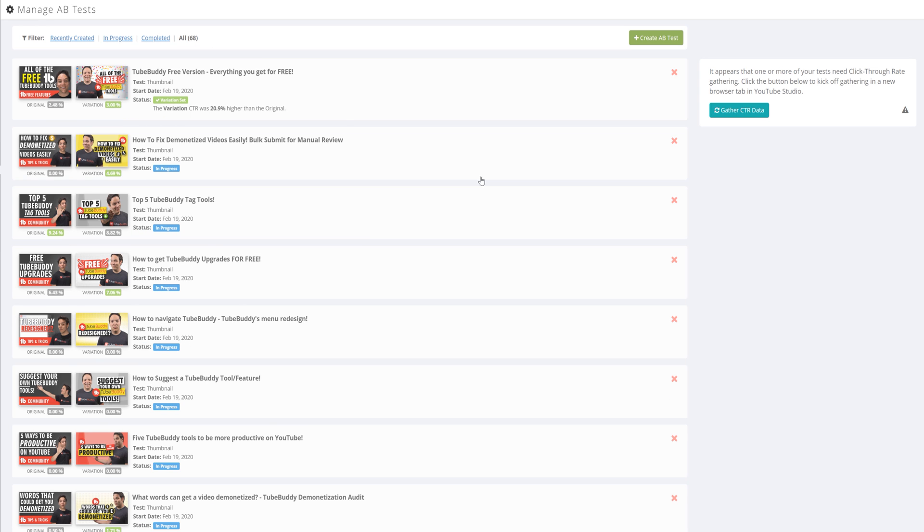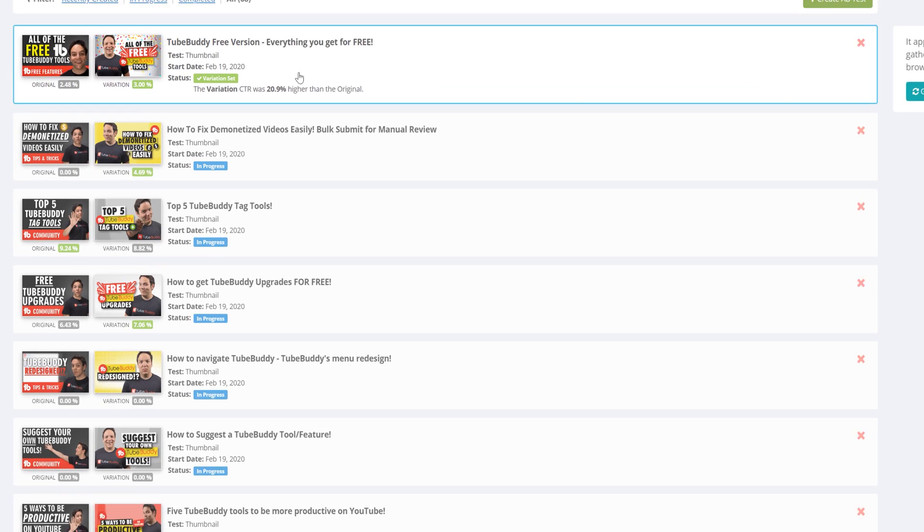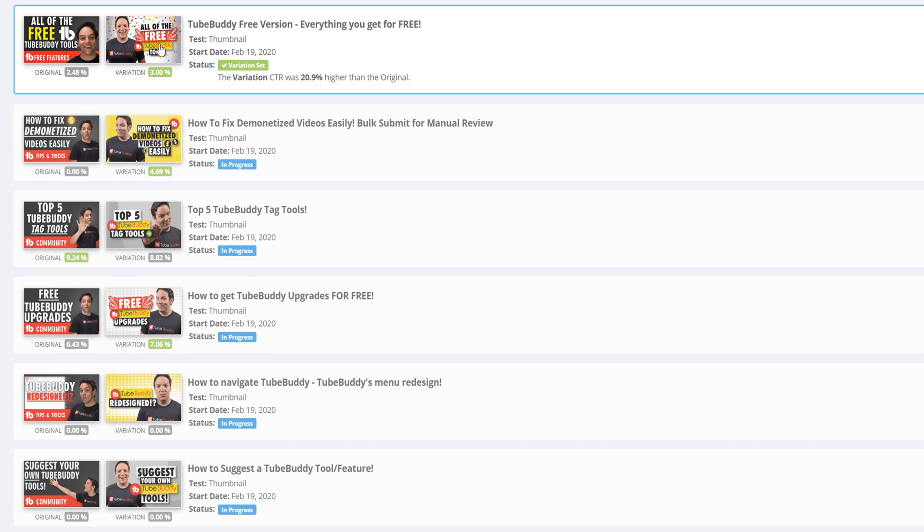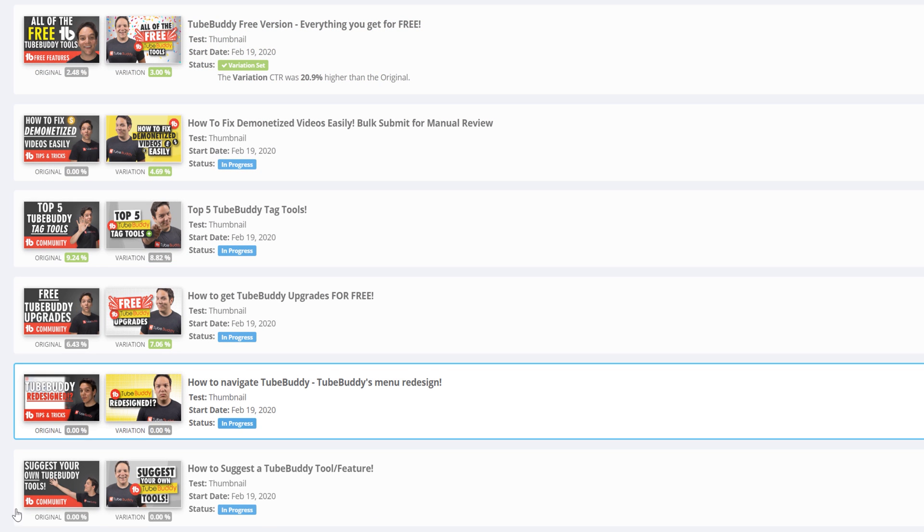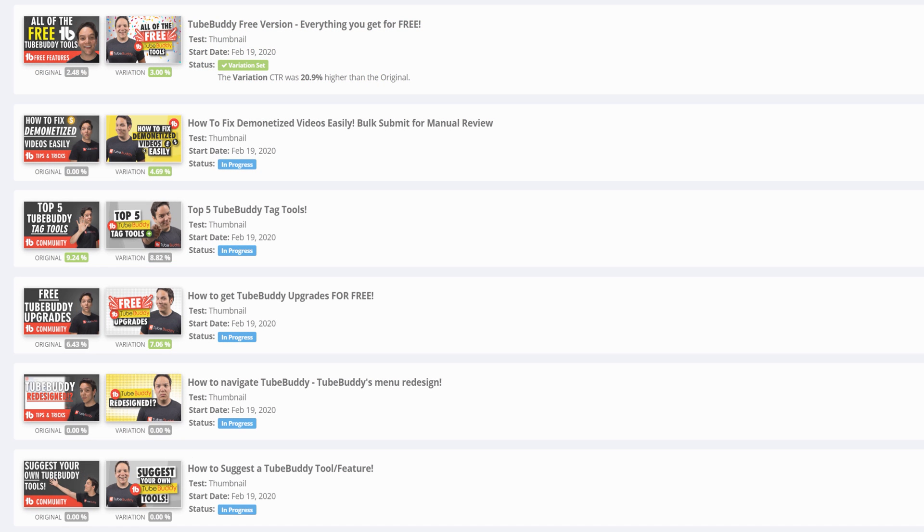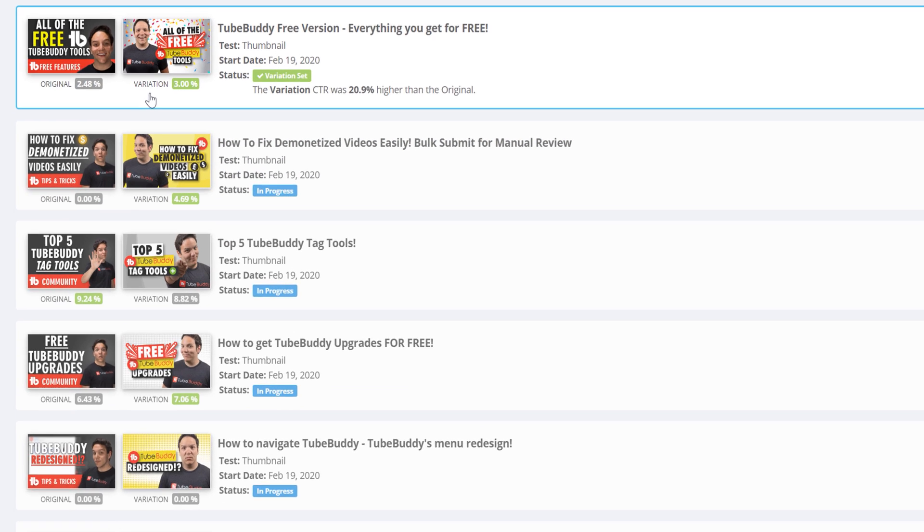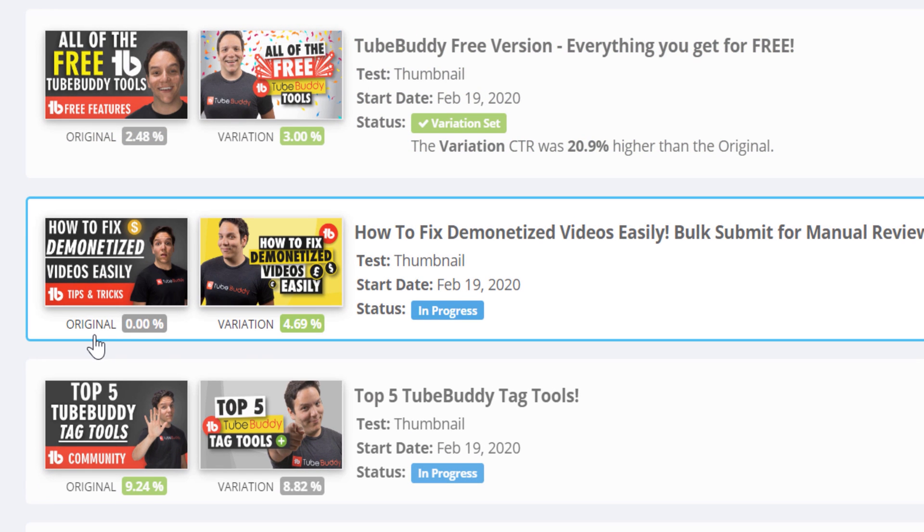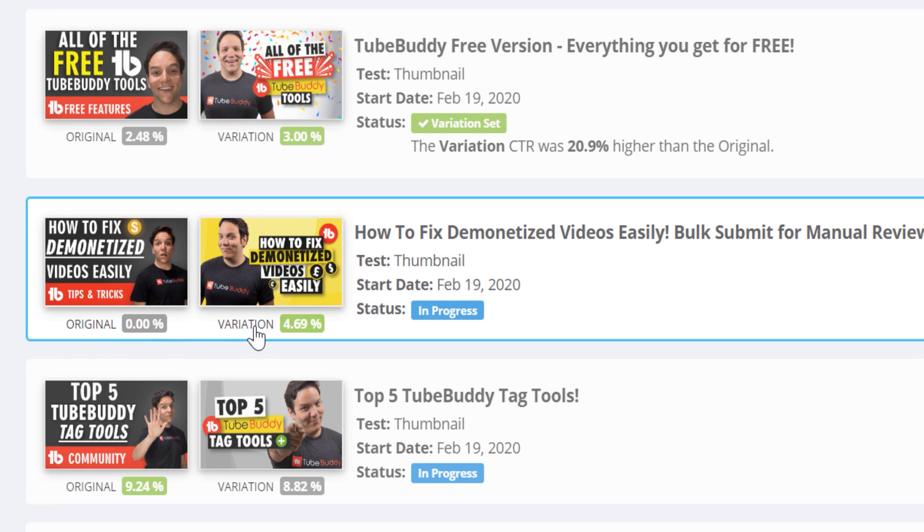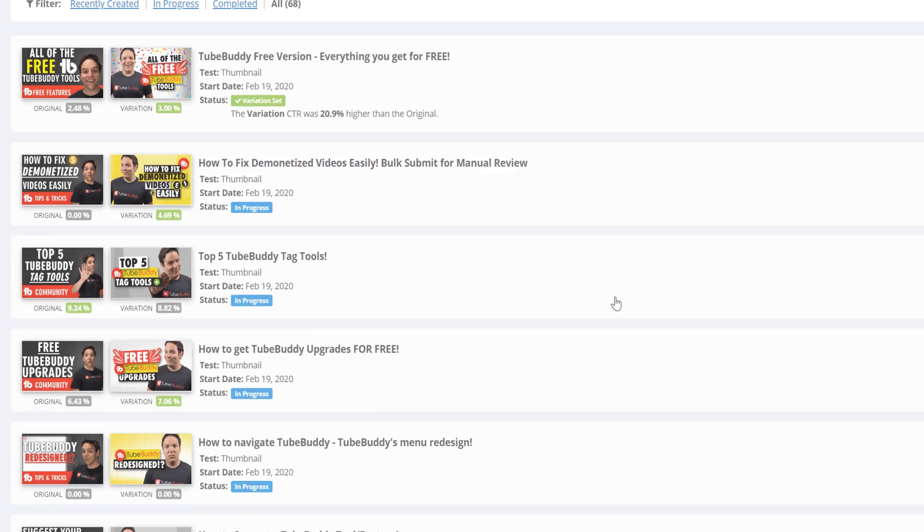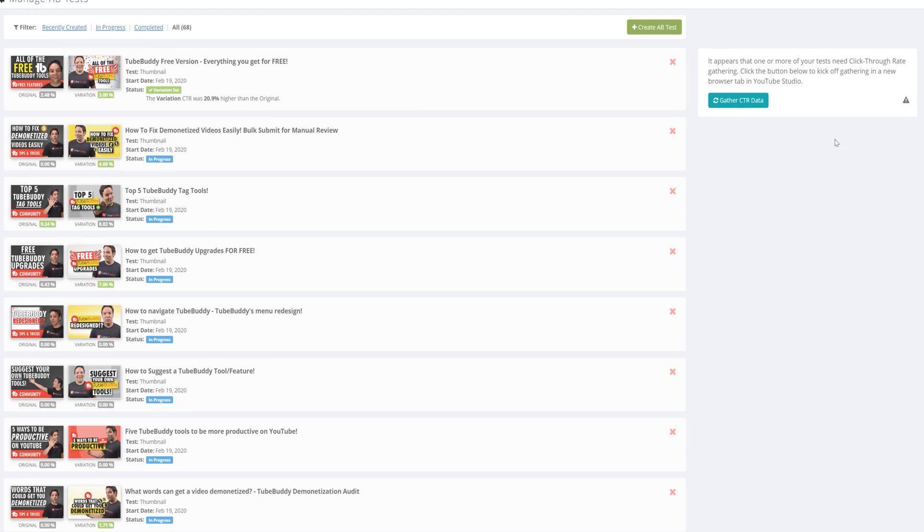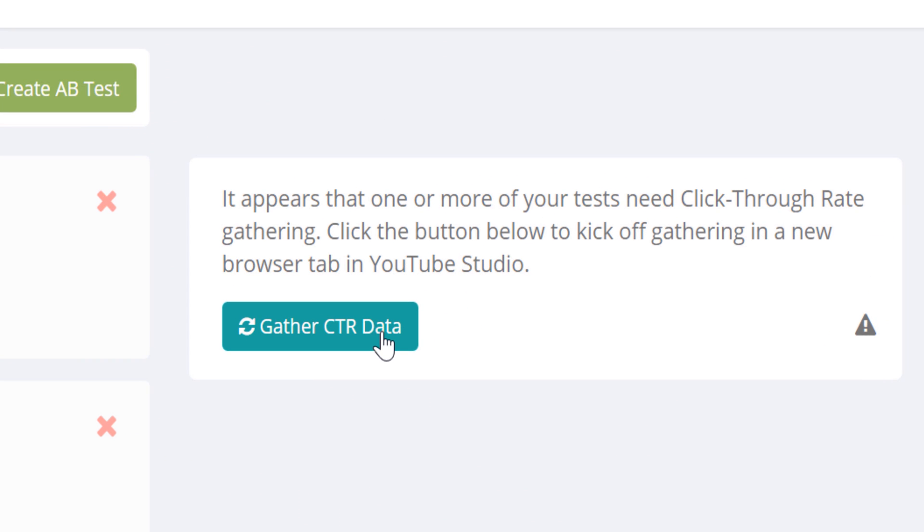You can see at a glance the CTR percentage of the tests you're running. This shows you the score of your original thumbnail and the variation you are testing. You can see the difference in score here. You might also see on the right hand side a button that says gather CTR data.